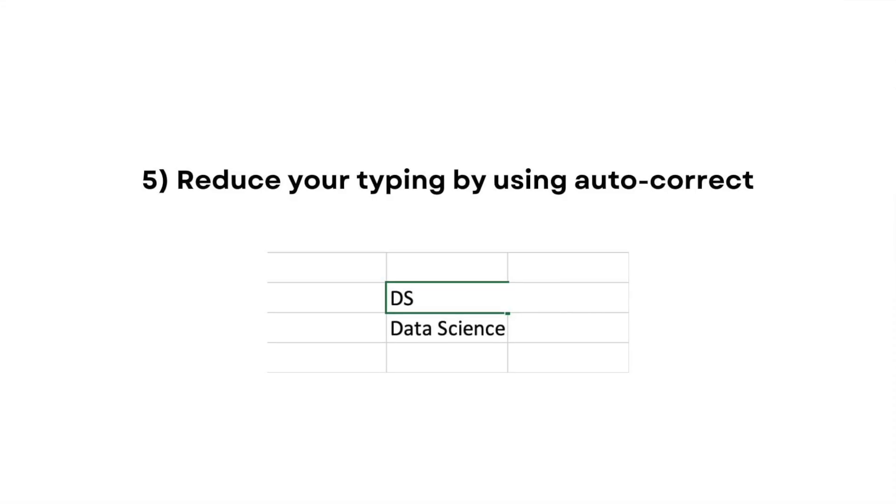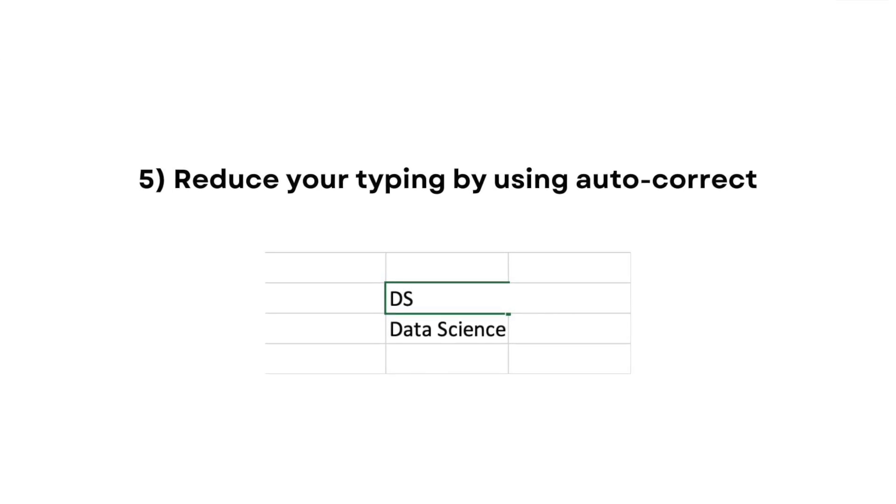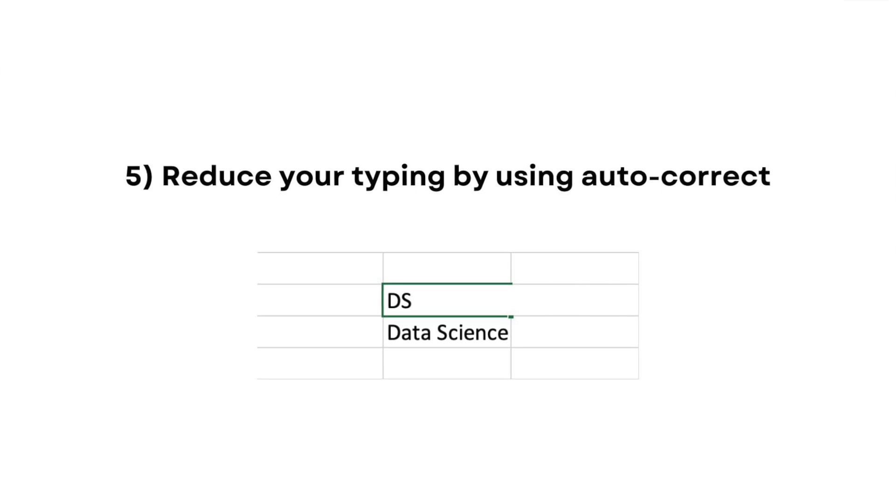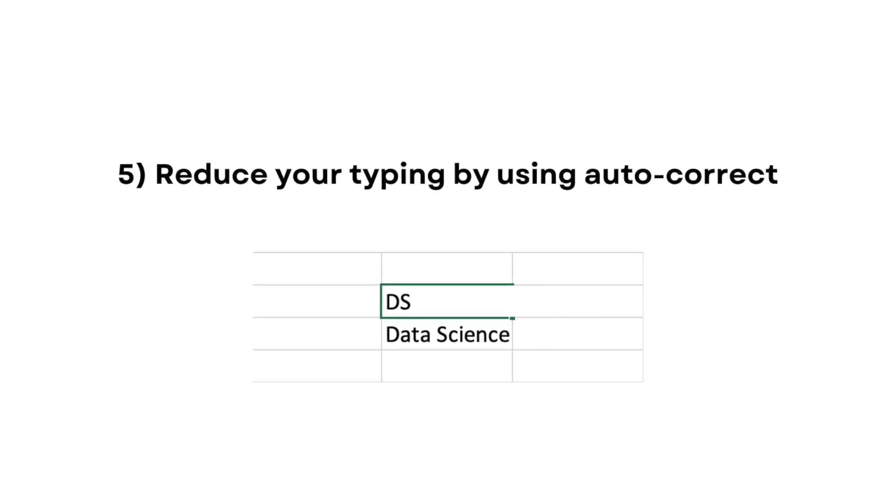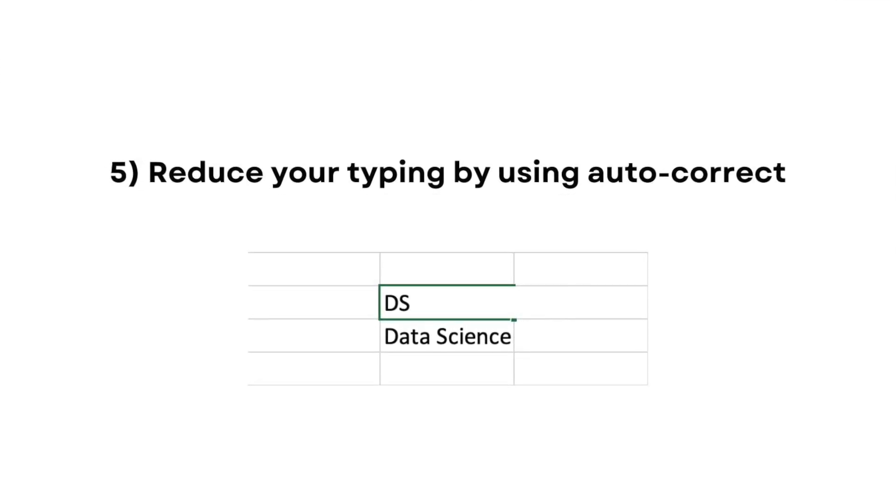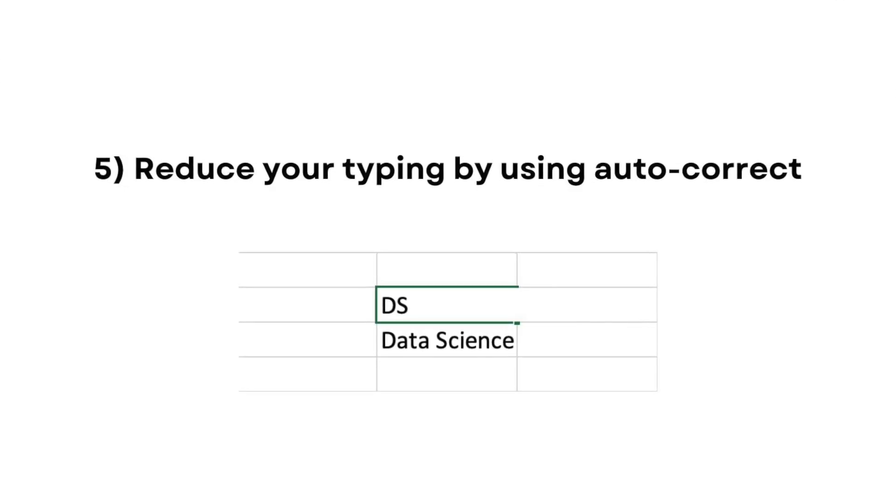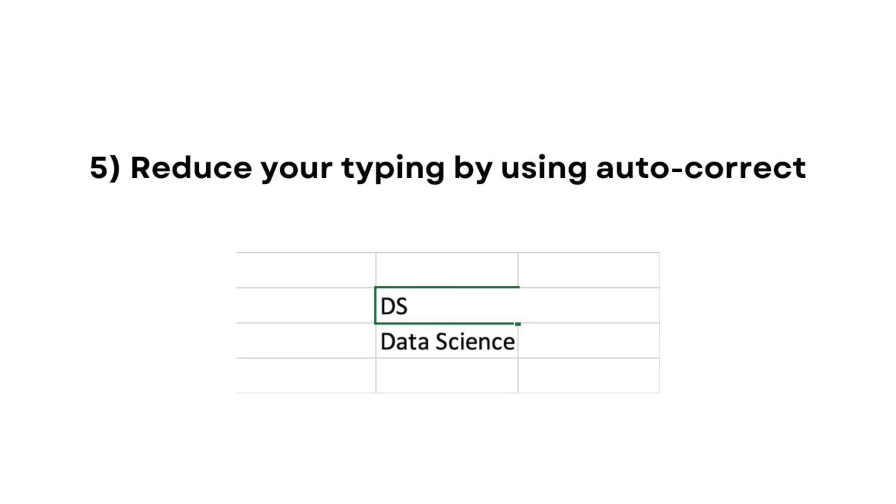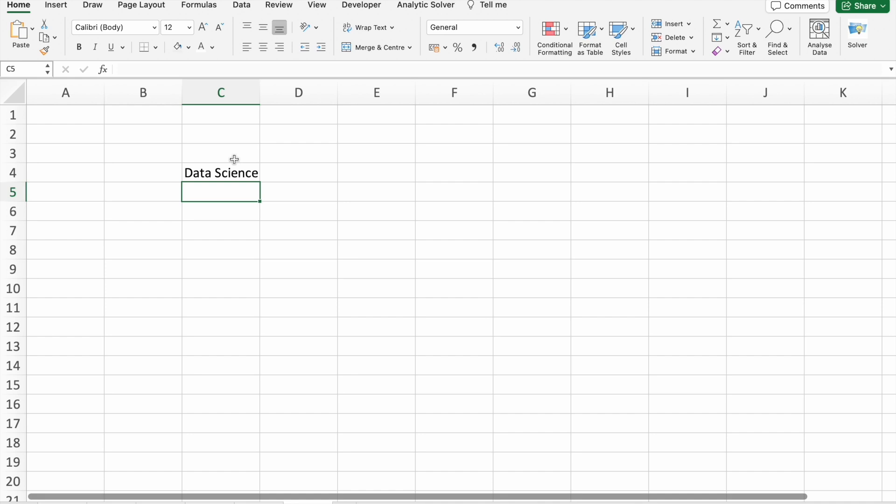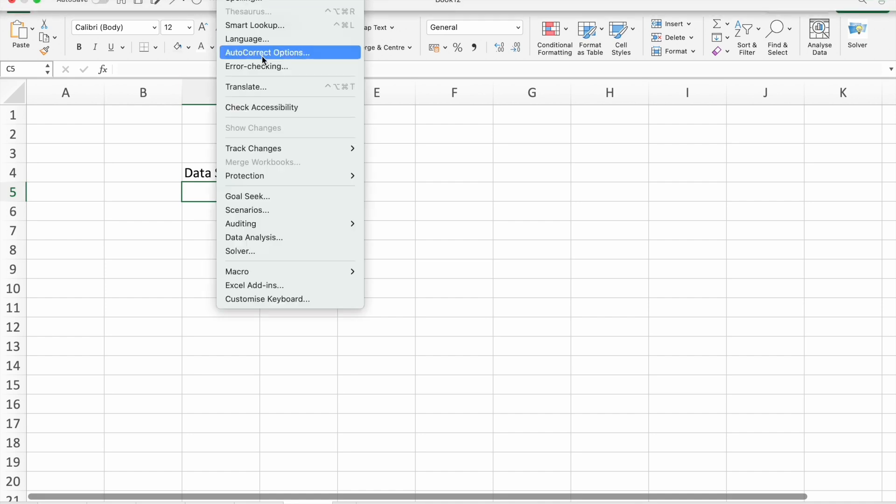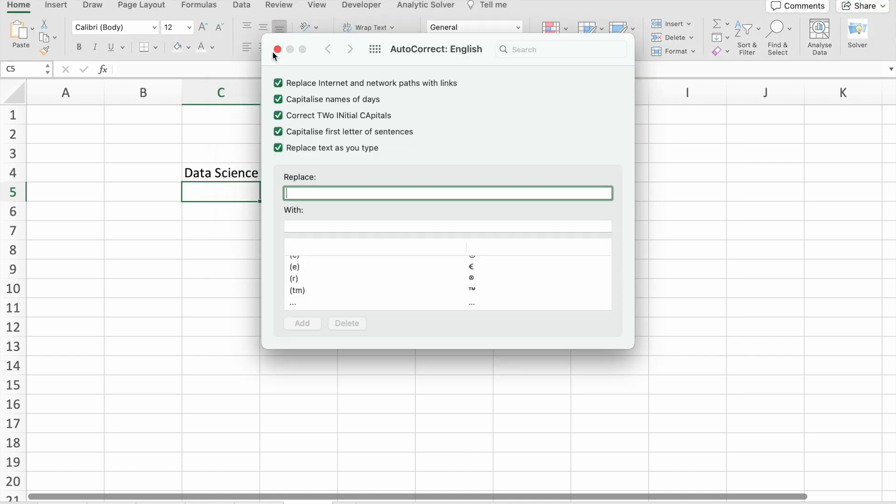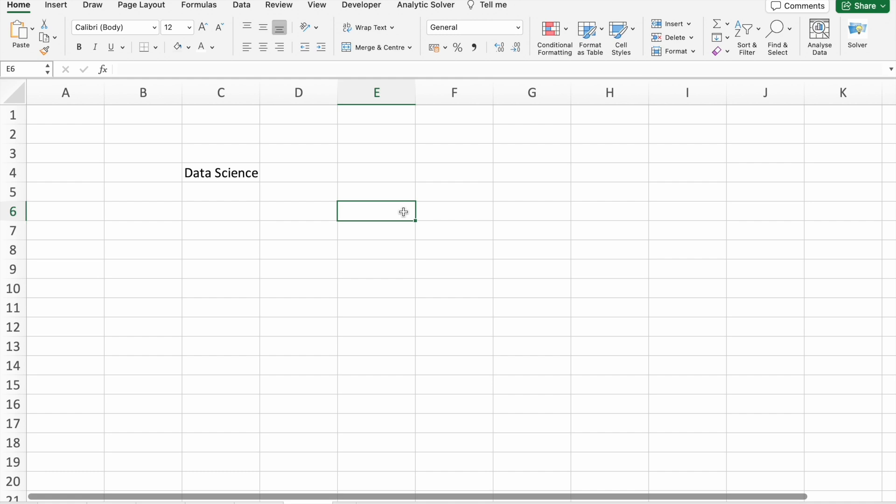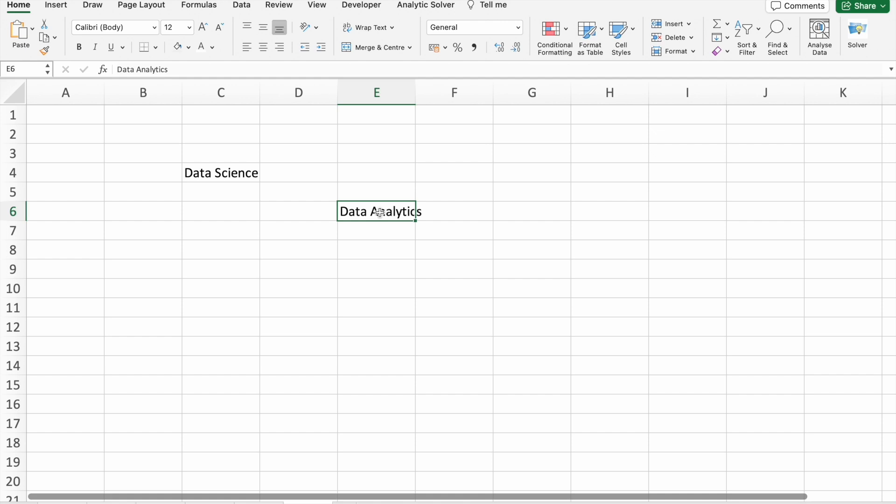Now moving on to our last tip. Typos can be a productivity killer. Discover how to leverage Excel's auto-correct feature to reduce typing errors and speed up your data entry. This small adjustment can make a big difference in your day-to-day tasks. For example, whenever I want to write Data Science, I just type DS as you can see. How to create this thing? For that, you have to go to Tools, then you have to click on Auto Correct Options. So here you need to write, for example, DA with Data Analytics. I'm just going to add this thing. Now here you can see, whenever I type DA, I'm getting Data Analytics.